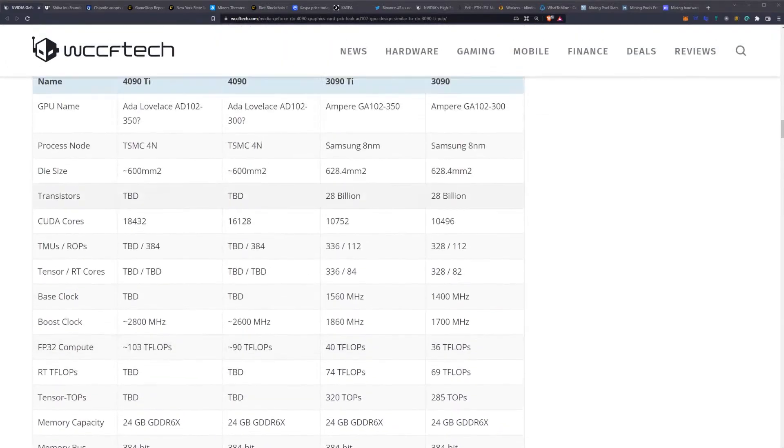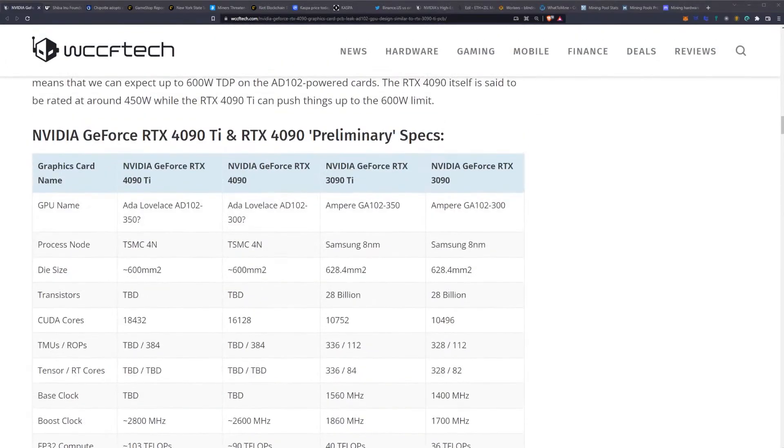One of the things you want to pay attention to is the aftermarket AIBs and what they decide to do. In some cases, if they're trying to push more power, you will have multiple power connectors. From the mining perspective, since you're mostly going to be affected by the memory performance and the amount of power, picking and choosing the models that have single 16-pins are probably going to be advantageous.